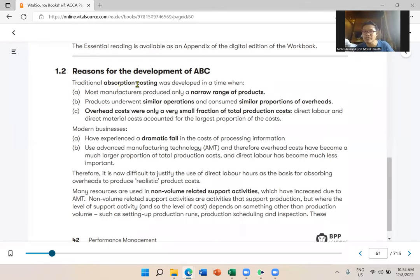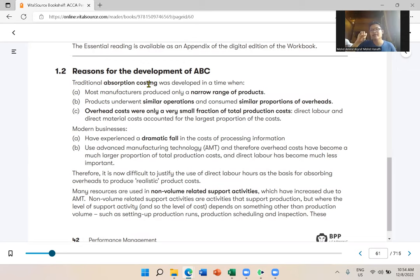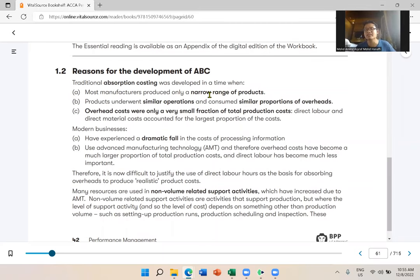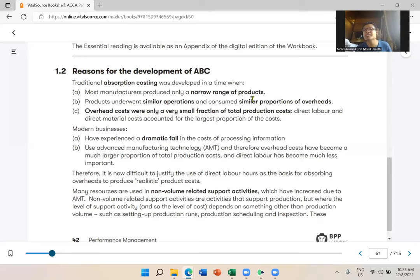Last time, products underwent similar operations and consumed similar proportions of overhead — that's why absorption costing was used. But don't get me wrong: even today some companies still use absorption costing if their business circumstances are similar to the old days — for example, if they still have a narrow product range.